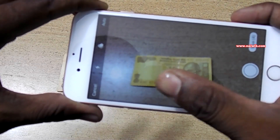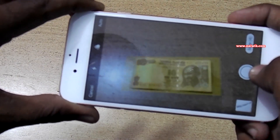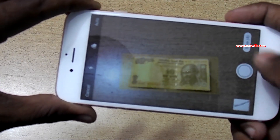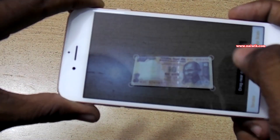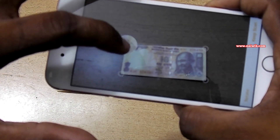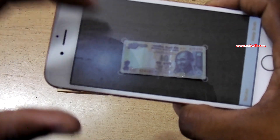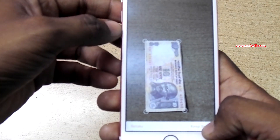Sometimes it doesn't take the scan automatically, so you have to click on the shutter button. You can then manually crop it and click on 'Keep Scan'.